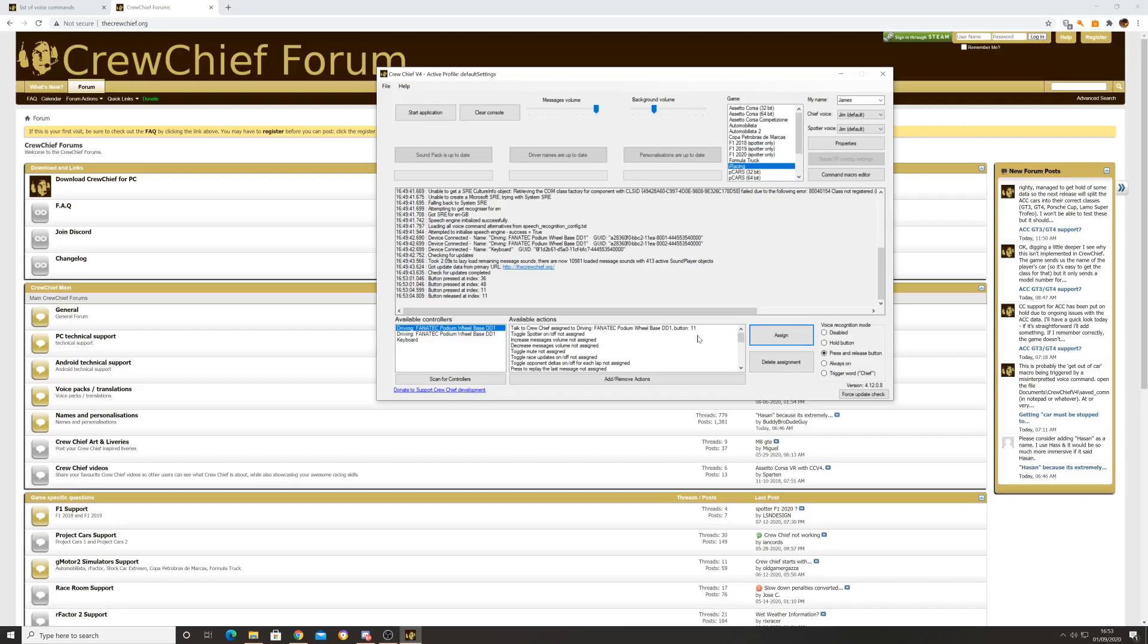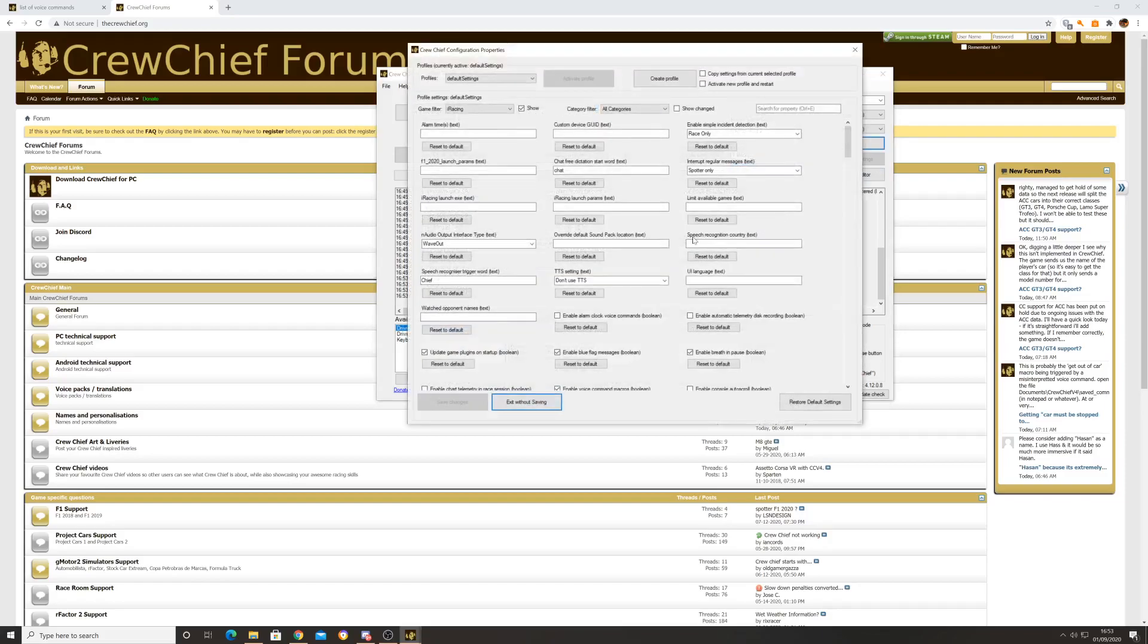I'm ready to go. So now that we've got that done, that's pretty much the config done for the basics. We can now get into a race, I can call Crew Chief, I can give them a command.